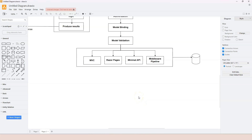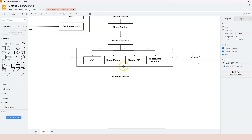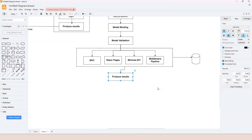Once we have the final data, we need to produce the results. Whether we are producing HTML for a typical web application or JSON and XML for a web API, we don't have to do that manually. ASP.NET Core provides different mechanisms to help developers produce the result.